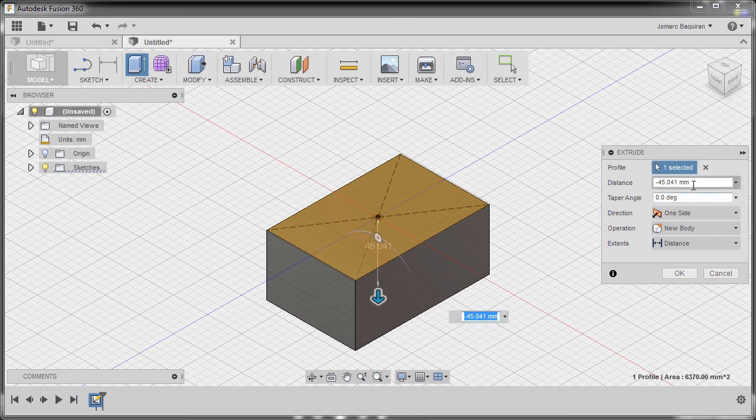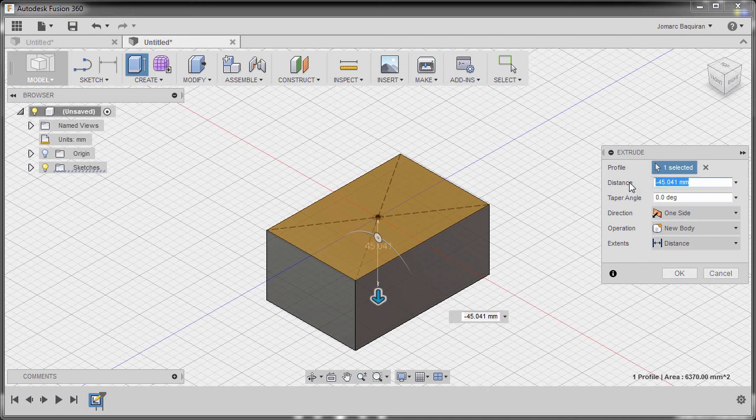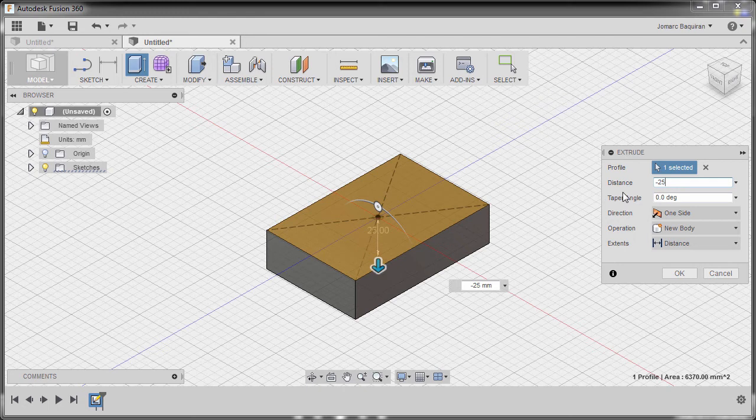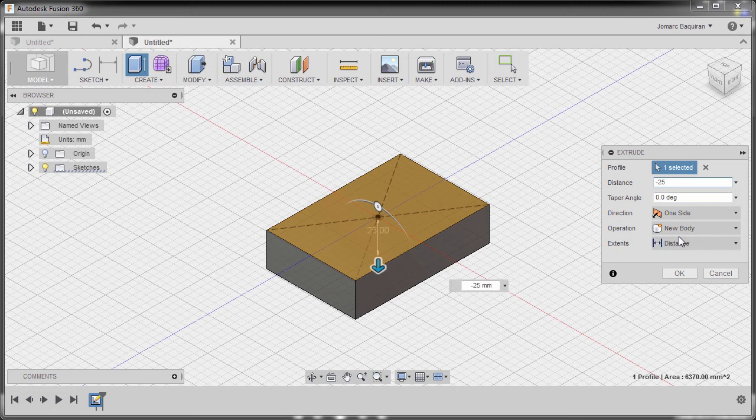For our distance, the value is negative 25, as our intent is to extrude going down. So operation new body, direction one side, and finally hit OK.